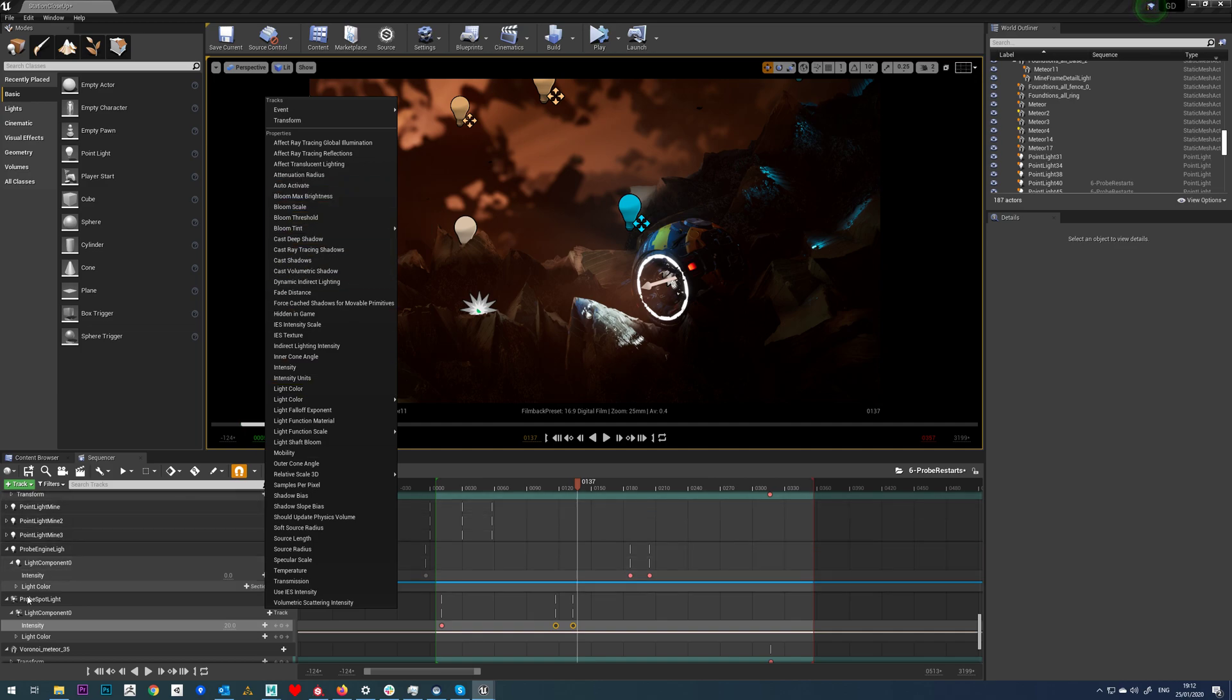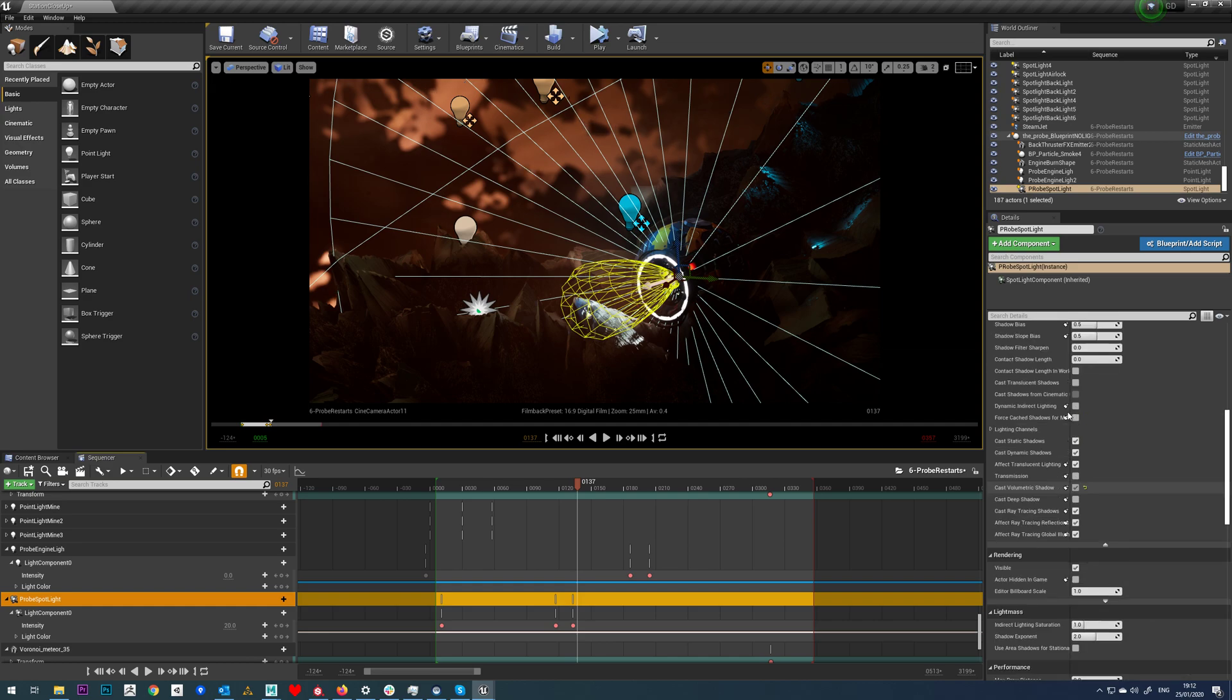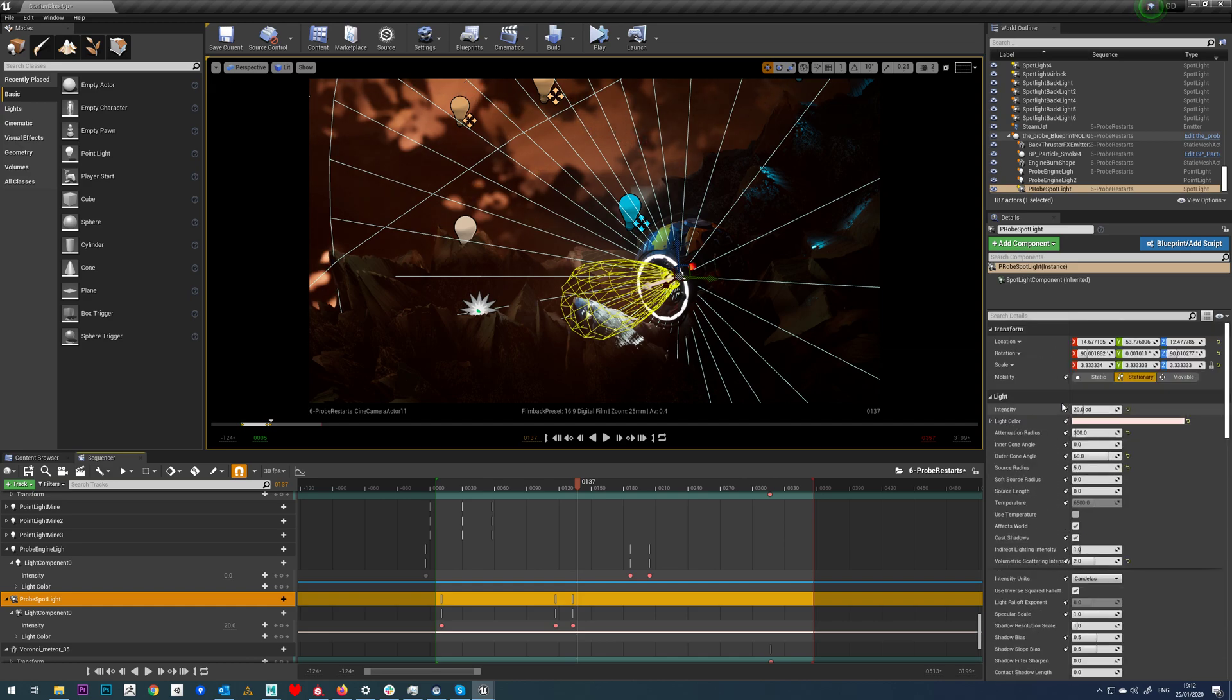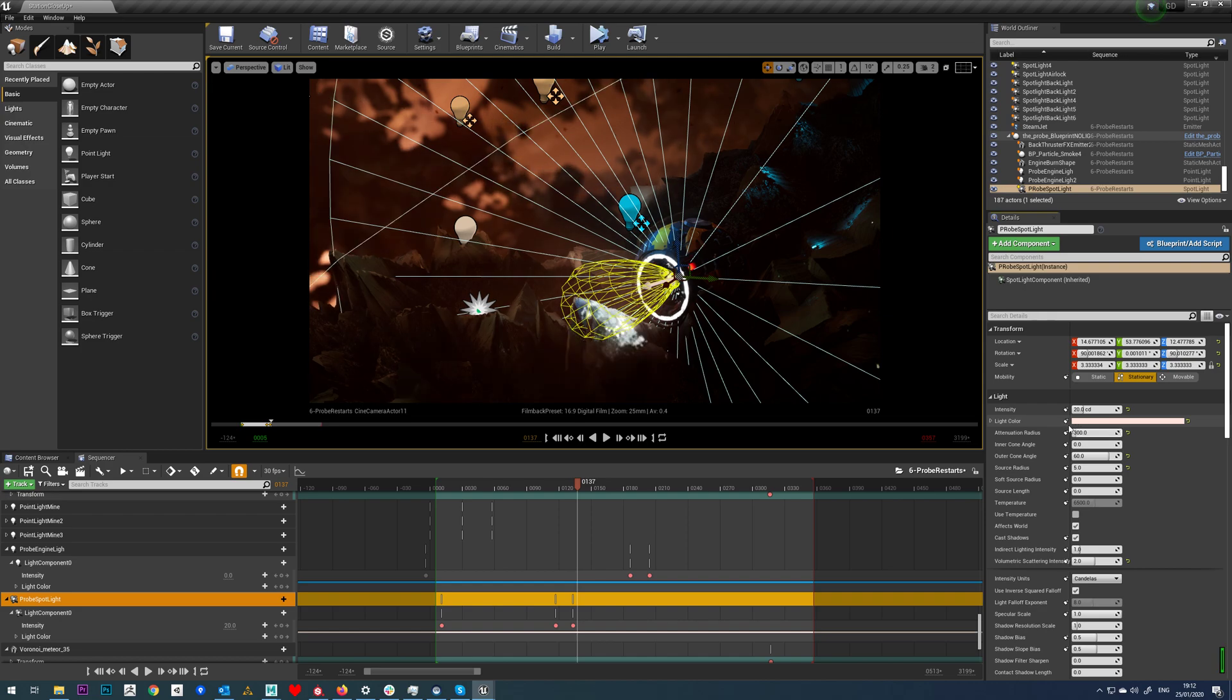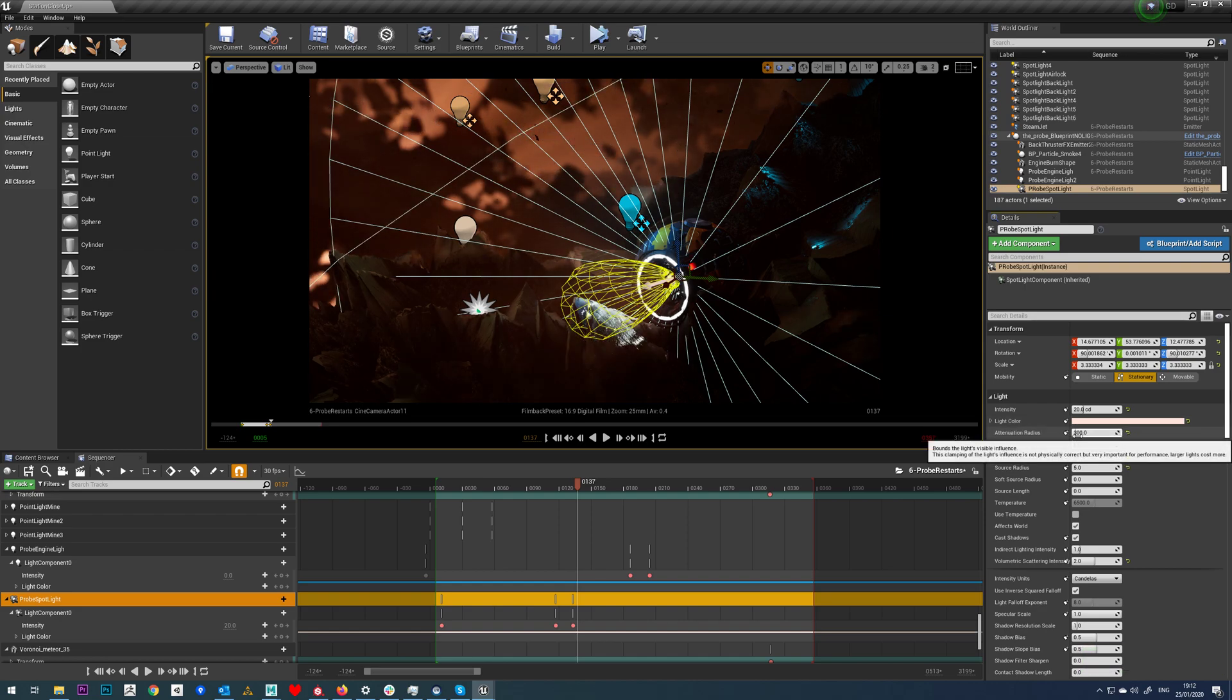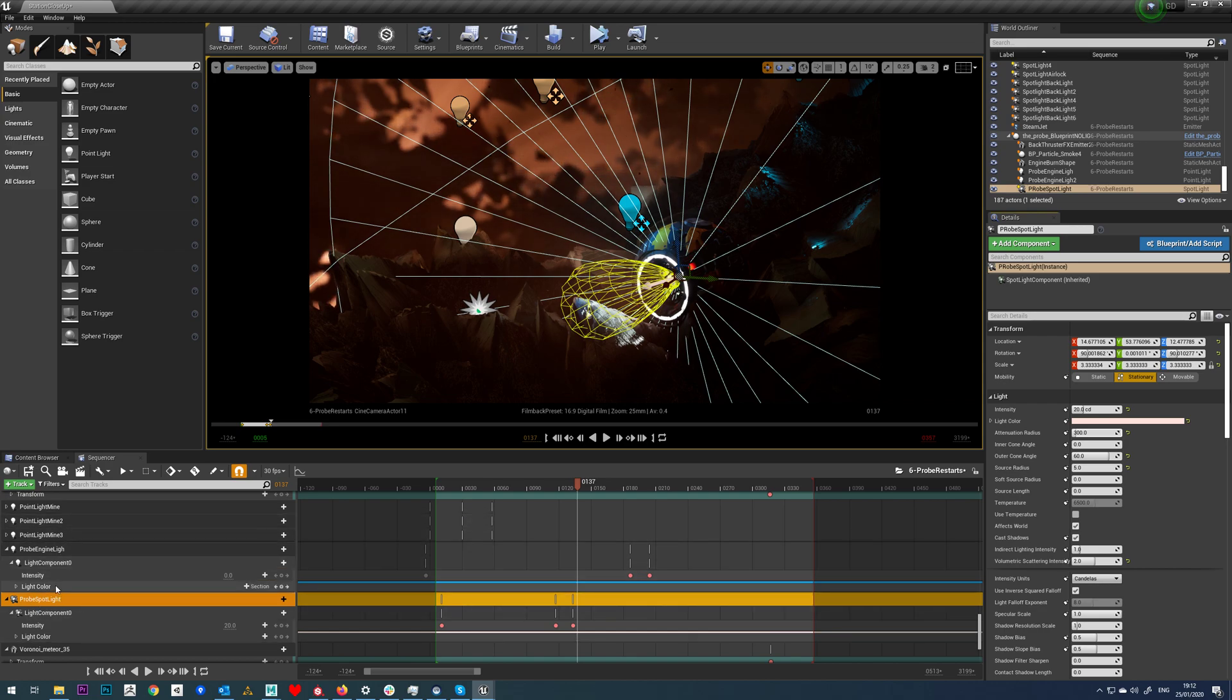Basically, any option within your light is potentially animatable in your standard options here, like increasing the attenuation radius and so on. You can do that in animation. I do find this attenuation to be somewhat flaky in animating in Sequencer. I'm not sure why, but it does seem to be the case.